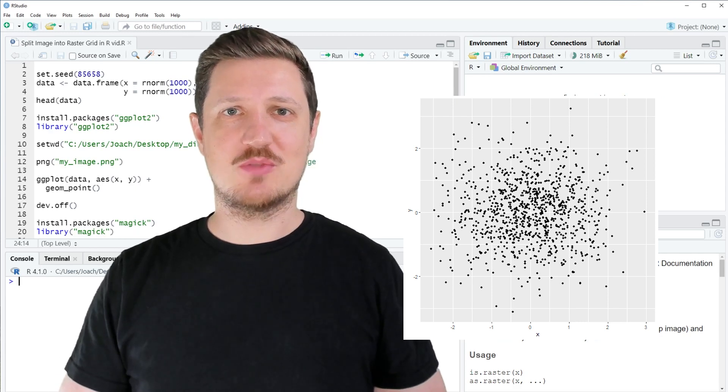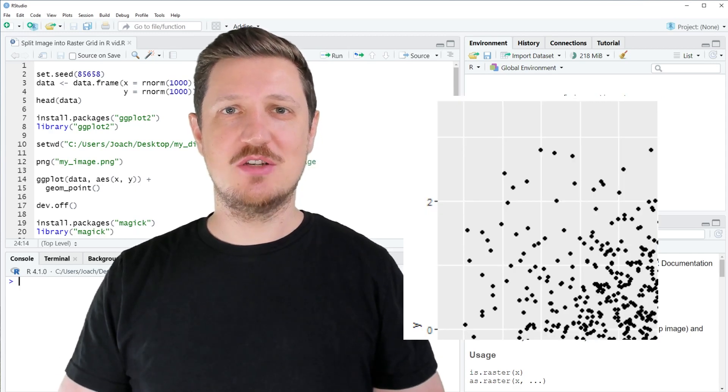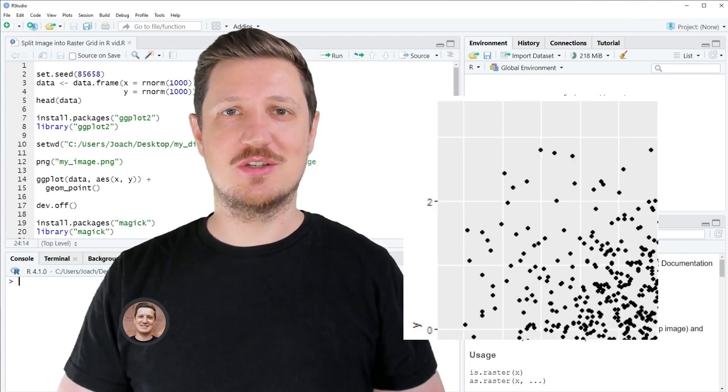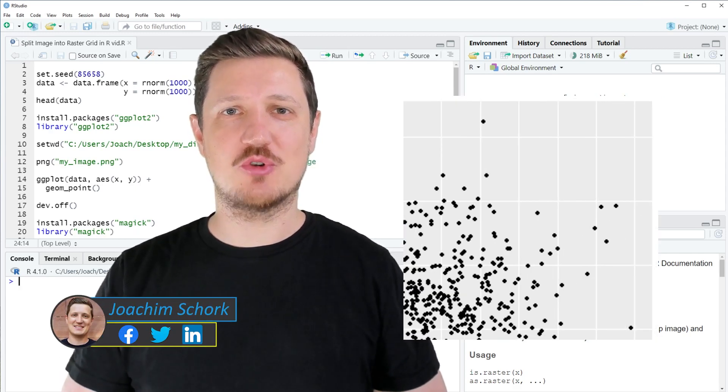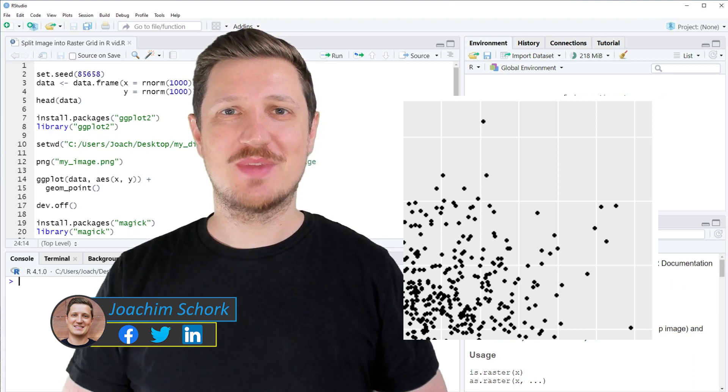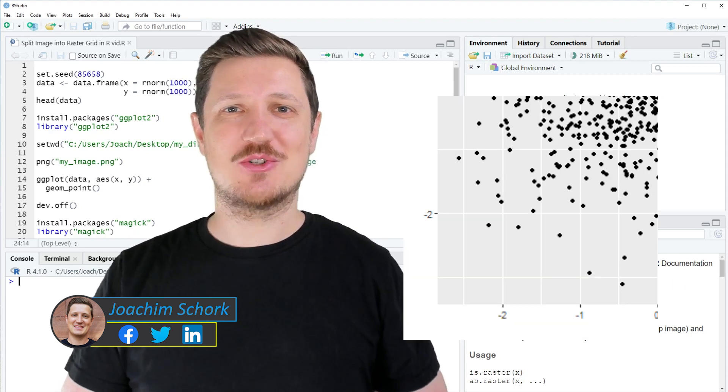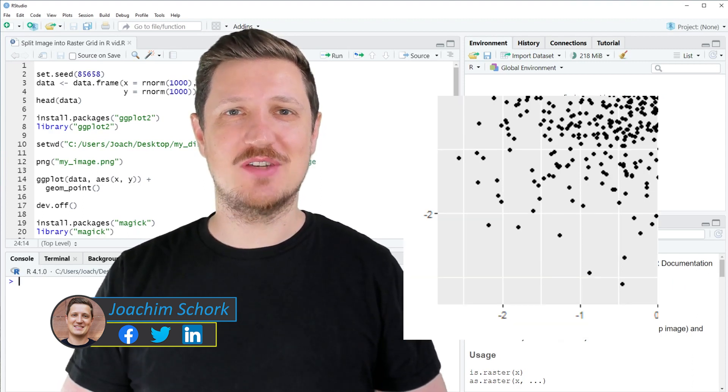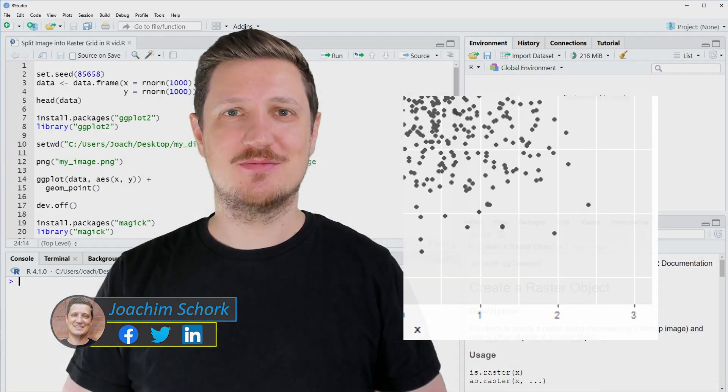This video explains how to split an image into a raster grid using the R programming language. So without too much talk, let's dive into the R code.